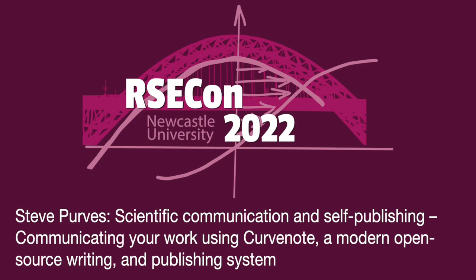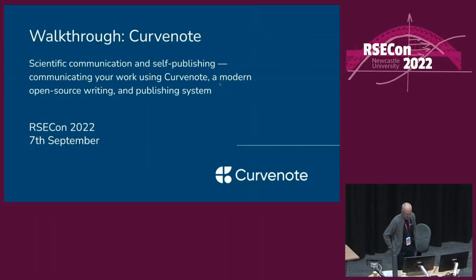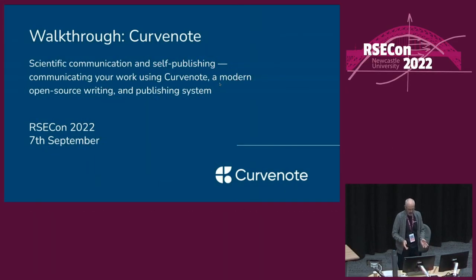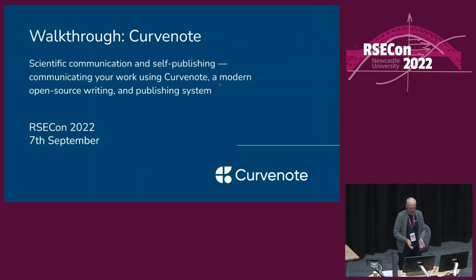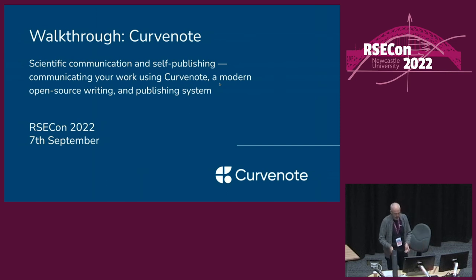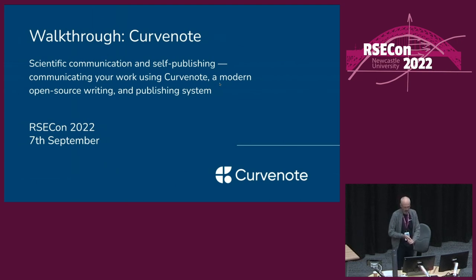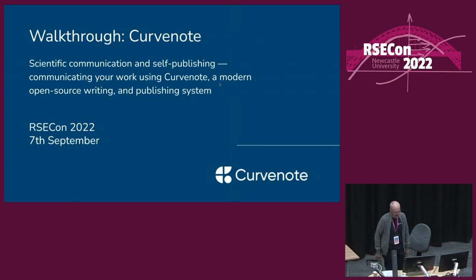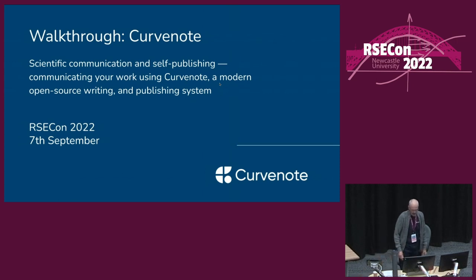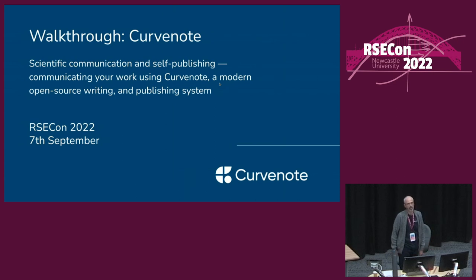Good afternoon everyone. Welcome to this workflow where I'm going to be presenting some tools for scientific communication and self-publishing using an open source toolkit that we develop alongside some online writing and publishing tools and infrastructure.